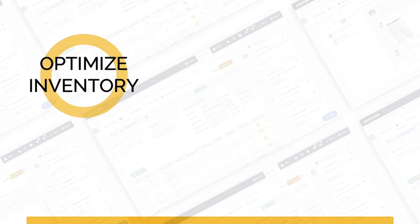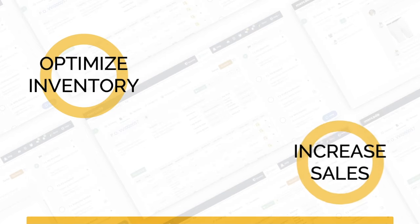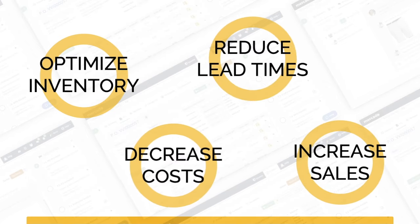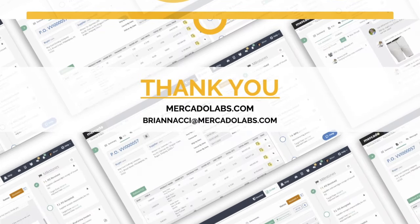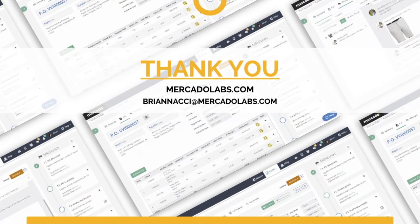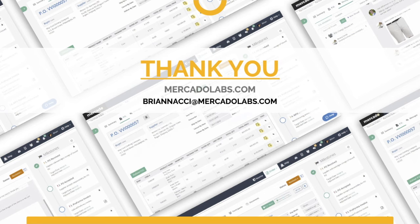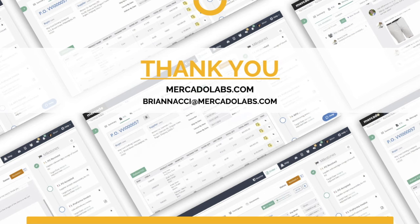Optimize inventory, increase sales, reduce lead times, and decrease costs by improving collaboration, visibility, transparency, and process. To find out more, go to MercadoLabs.com or contact Brian Nacy at MercadoLabs.com.